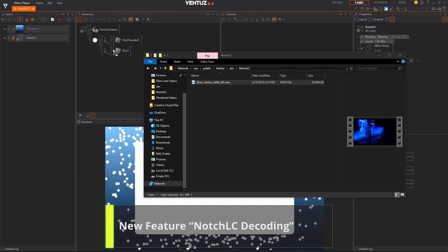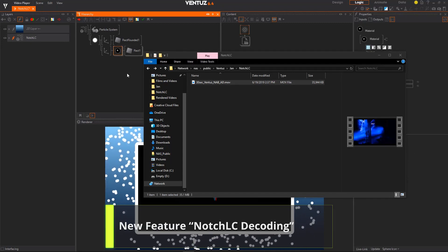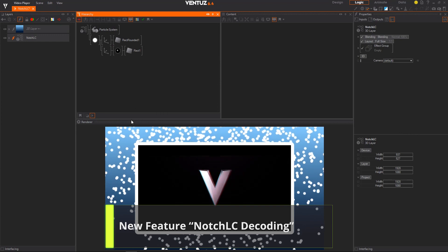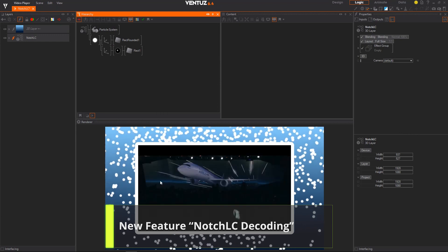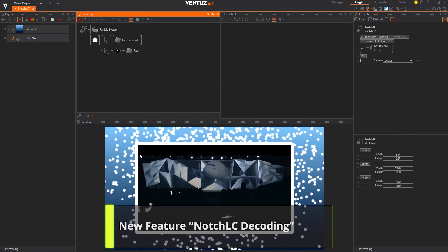Lastly, we added the NotchLC decoder. Now you can use that codec in Ventus.